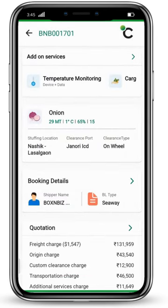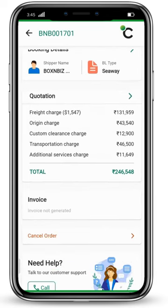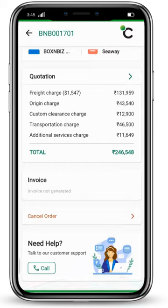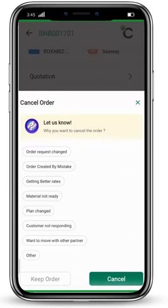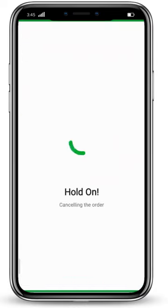The commodity, stuffing location, clearance port, and clearance type — all details can be seen here. When you scroll down, you will also see the quotation, which you can review again. If you need any help, you can call our customer support. If you want to cancel your order, click on 'Cancel Order' and select the reason from the options provided. This is how you can cancel an order as well.